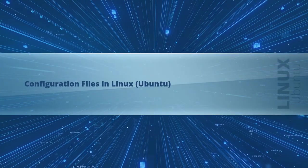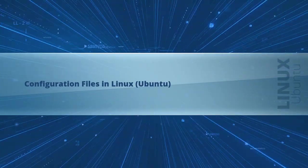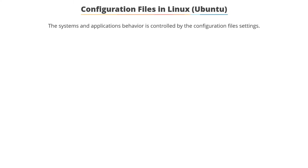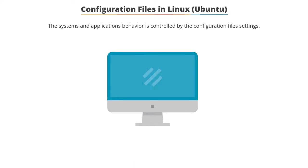Let's move on to the next topic, the configuration files in Linux. The behavior of systems and applications is controlled by the configuration file settings. The files that contain these settings are known as configuration files.